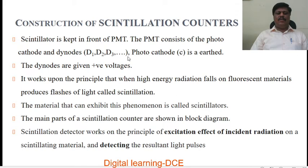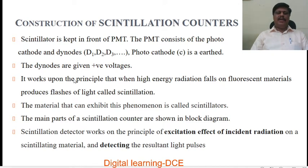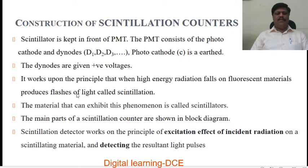The scintillator is kept in front of the photomultiplier tube. The photomultiplier tube consists of photocathode and dinodes D1, D2, D3, etc. The photocathode C is earthed, and the dinodes are given a positive voltage. The scintillation counter works on the principle that when high energy radiation falls on a fluorescent material like zinc sulfide, it produces a flash of light called scintillation. The material that can exhibit this phenomenon is called a scintillator.